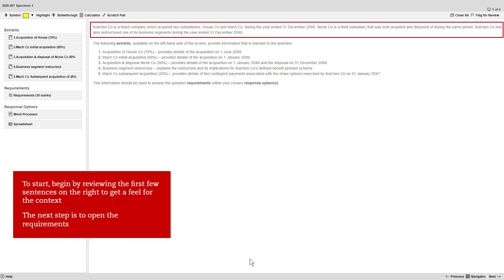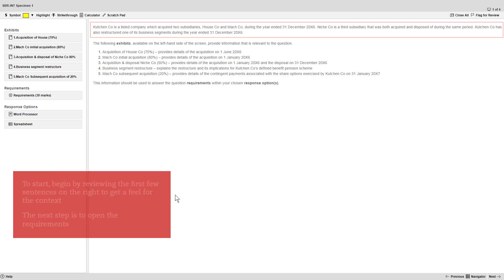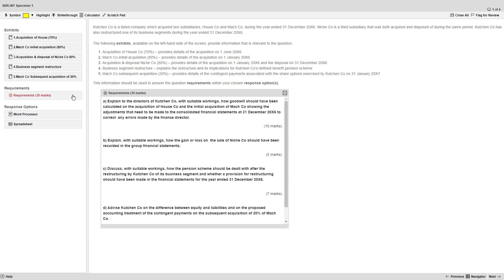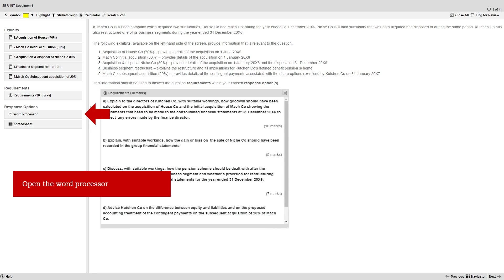Once you've done that, the next step is to open the requirements for the question. With the requirements open, now also open the word processor, which you can find under the response options.